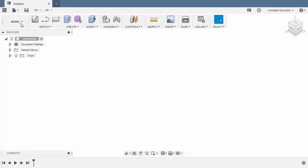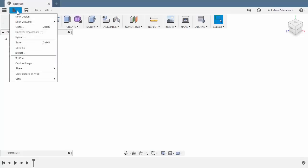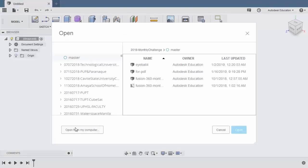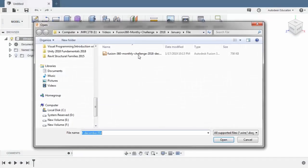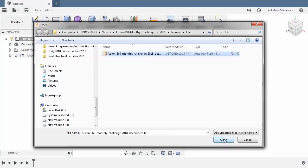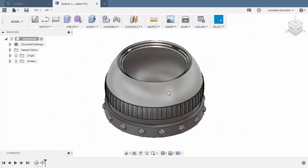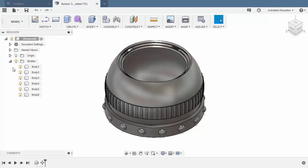Let's head to Fusion 360, head to file, selecting open and selecting open from my computer. Locating our downloaded file and selecting open. Notice that this new design is currently a multi-body part file. And before we begin, let's be organized by renaming these bodies.